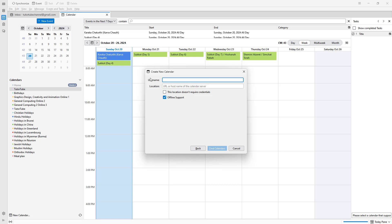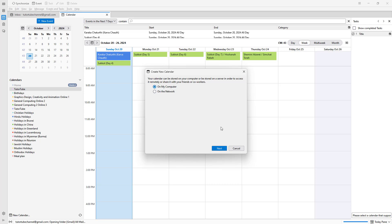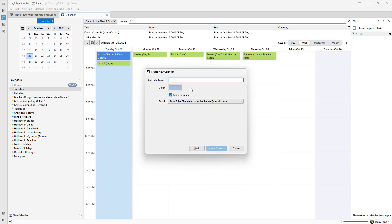Let me name it 'Tube Sample Calendar.' You can also choose a color for this particular calendar, just like this, and then press OK.